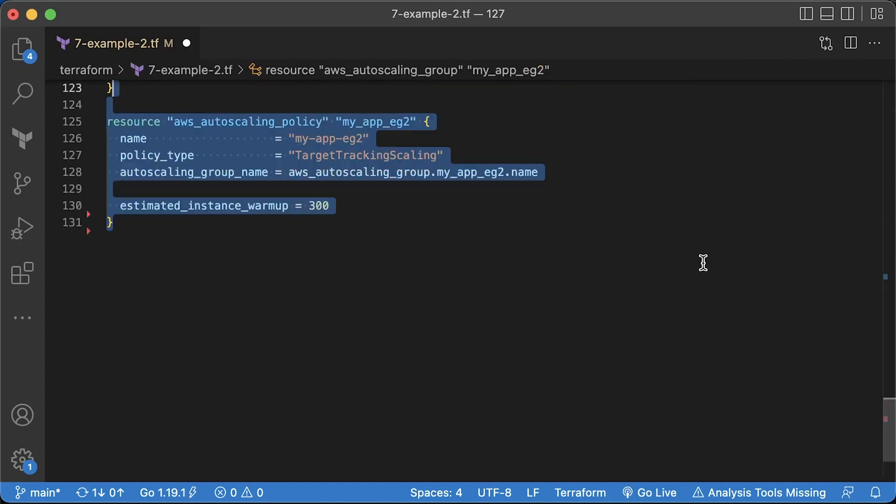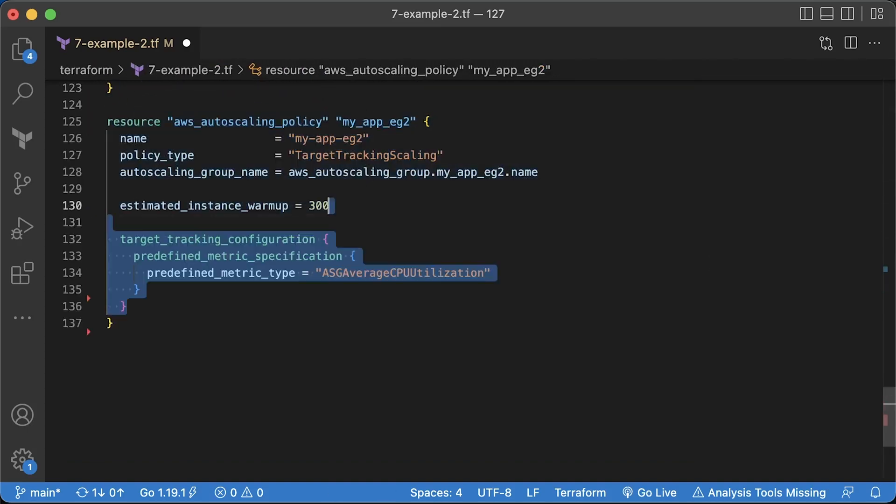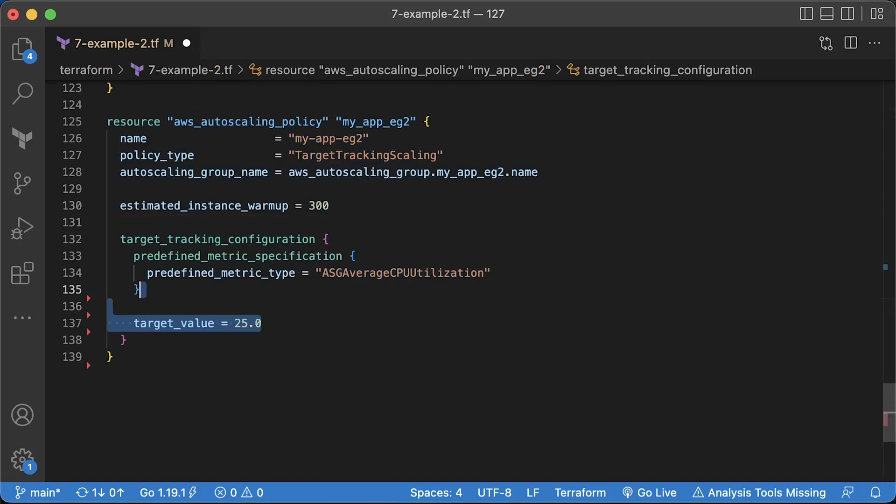To dynamically scale your auto-scaling group, you need to define a policy. In this example, we use CPU as a threshold. If the average CPU usage across all virtual machines exceeds 25%, add additional EC2 instance. In production, you would set it closer to 80.